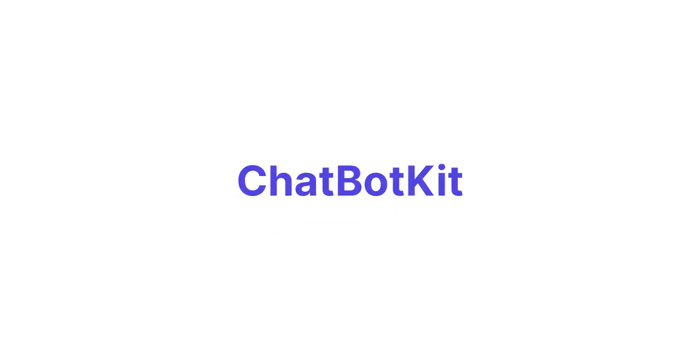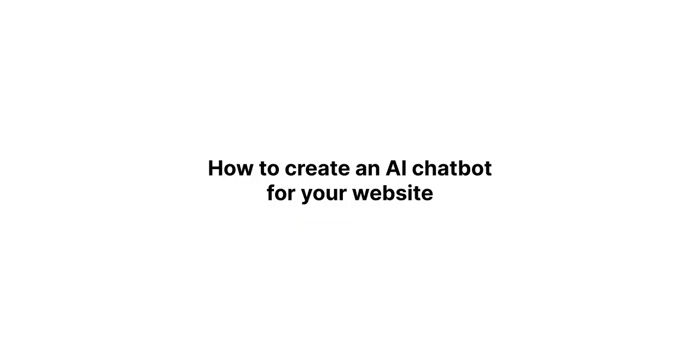Welcome back to Chatbot Kit. Today I'm going to show you how to create an AI chatbot for your website using Chatbot Kit. Let's get started.